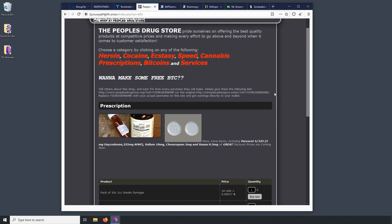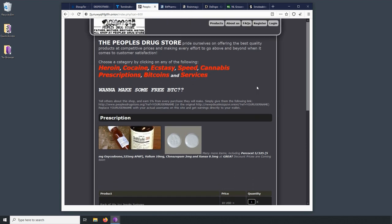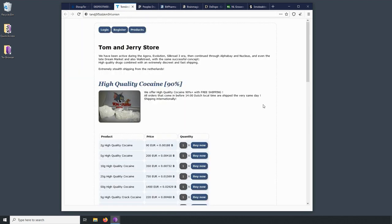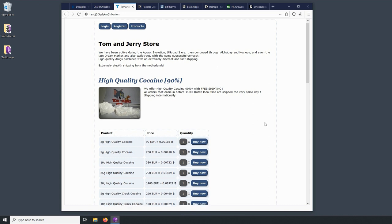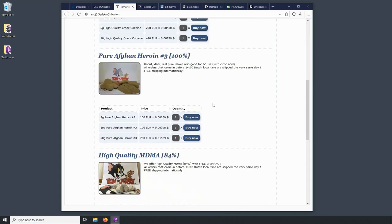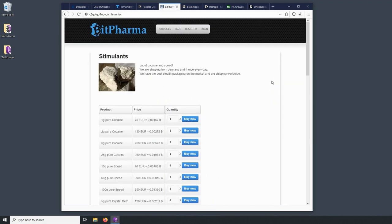This is the People's Drugstore. This has been around for a long time. This one I thought was interesting, Tom and Jerry store. So that might be a little bit of a copyright infringement. But they are selling high quality cocaine, 90 percent. And it's free shipping. This one we have pure Afghan heroin.